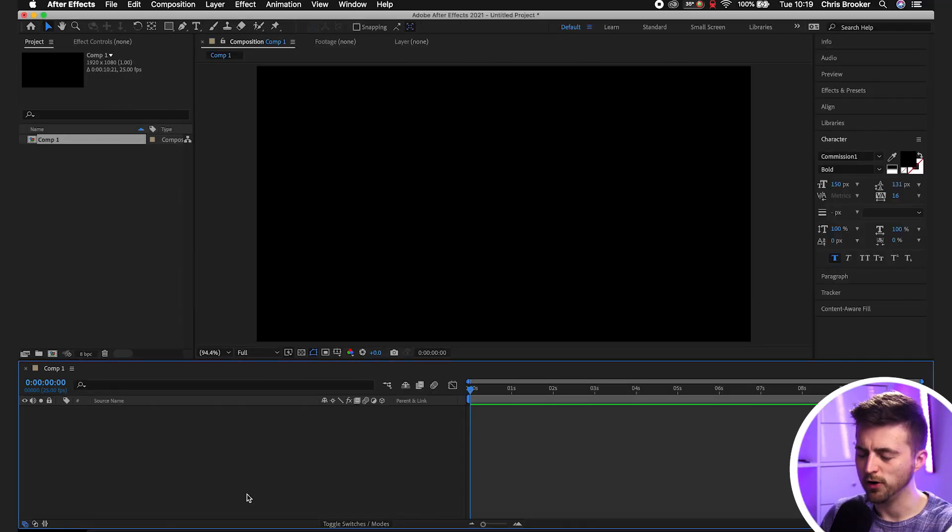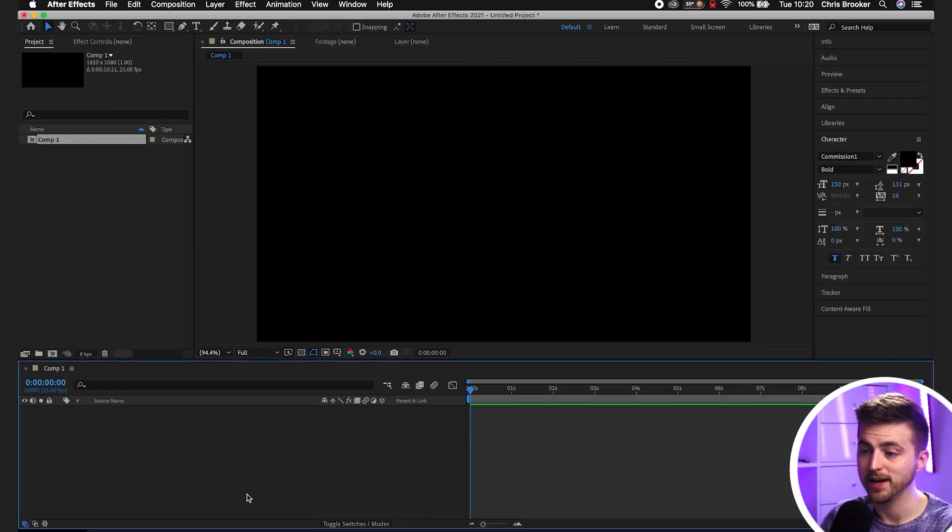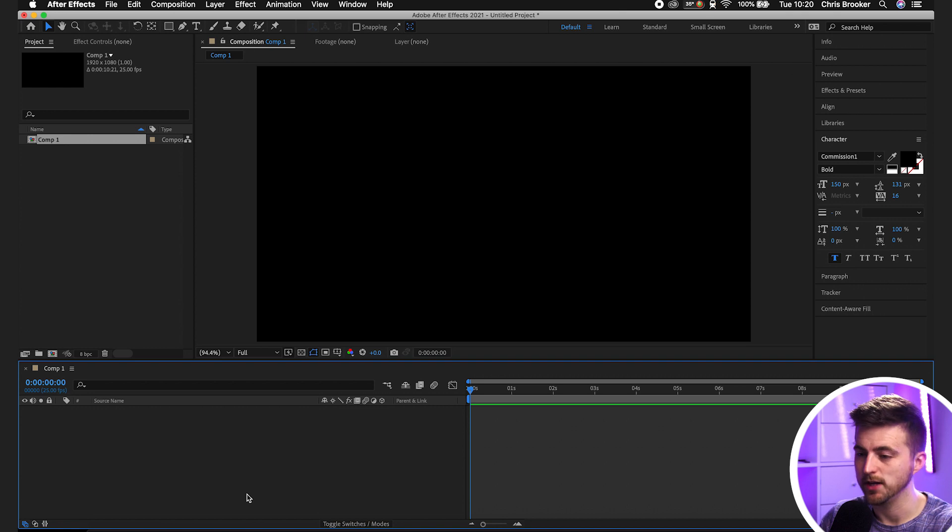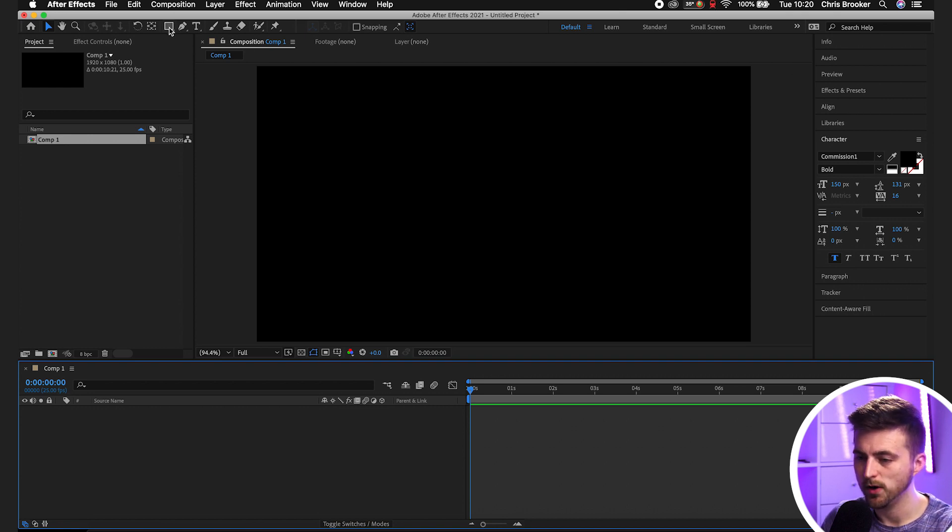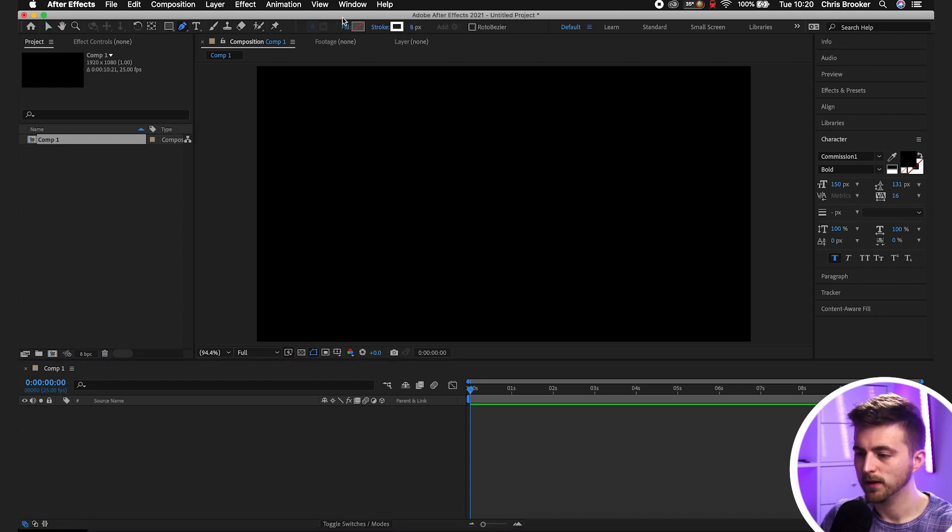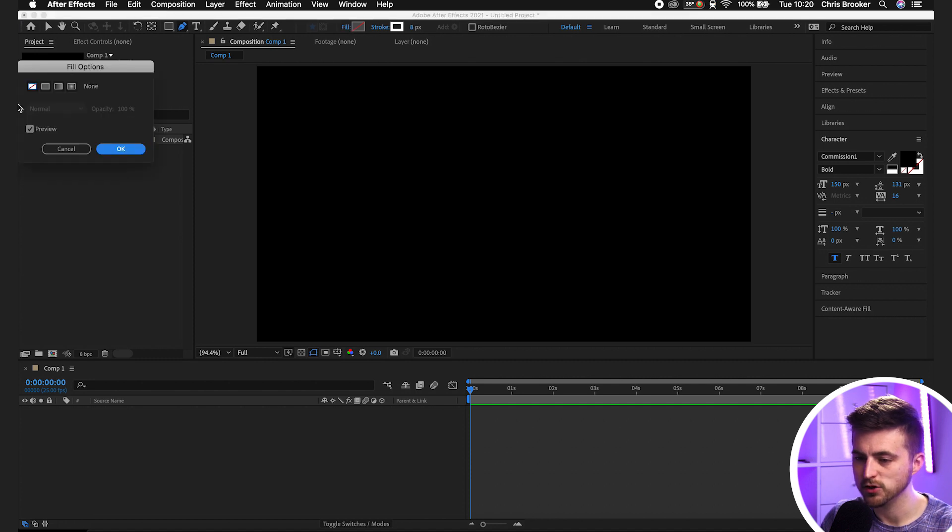Once you're inside of Adobe After Effects, you first want to begin by creating a new shape. To begin with, we'll go up to the Pen Tool. Make sure the Fill is set to No Color, so None. Press OK.